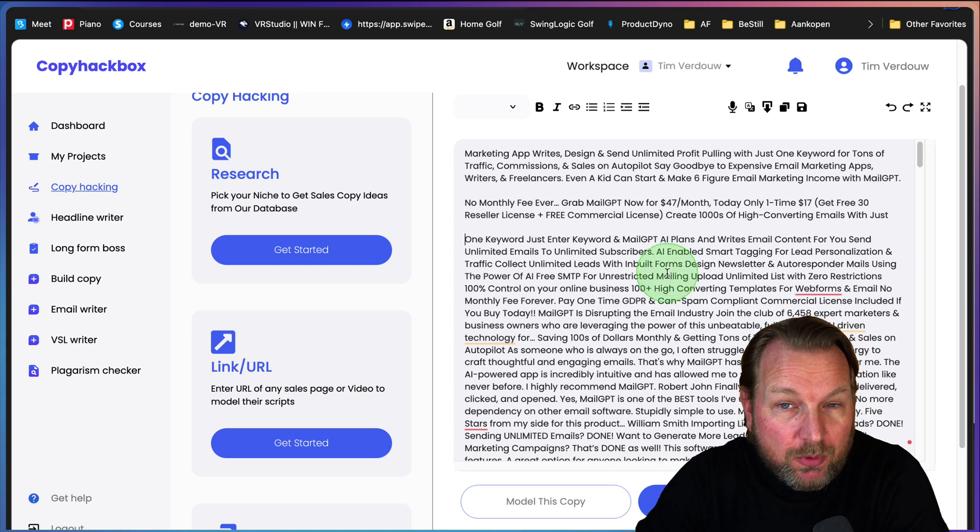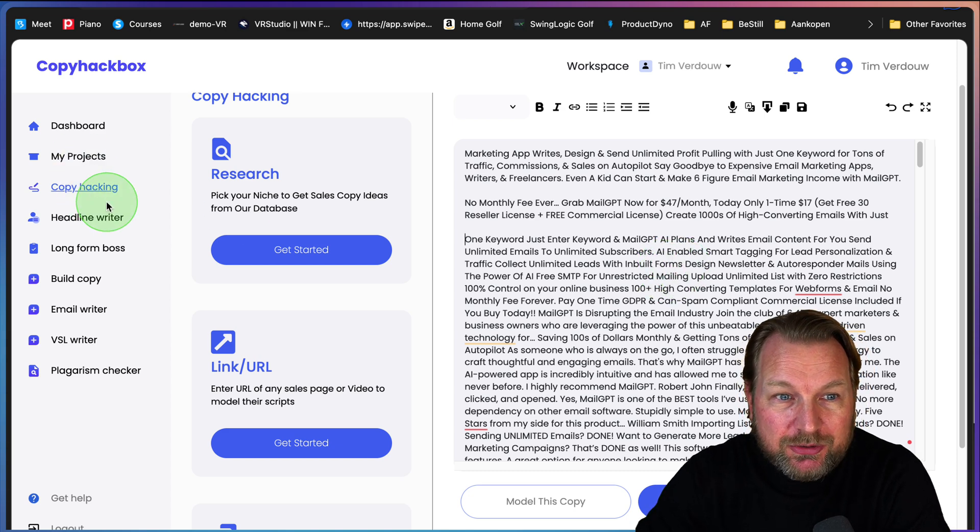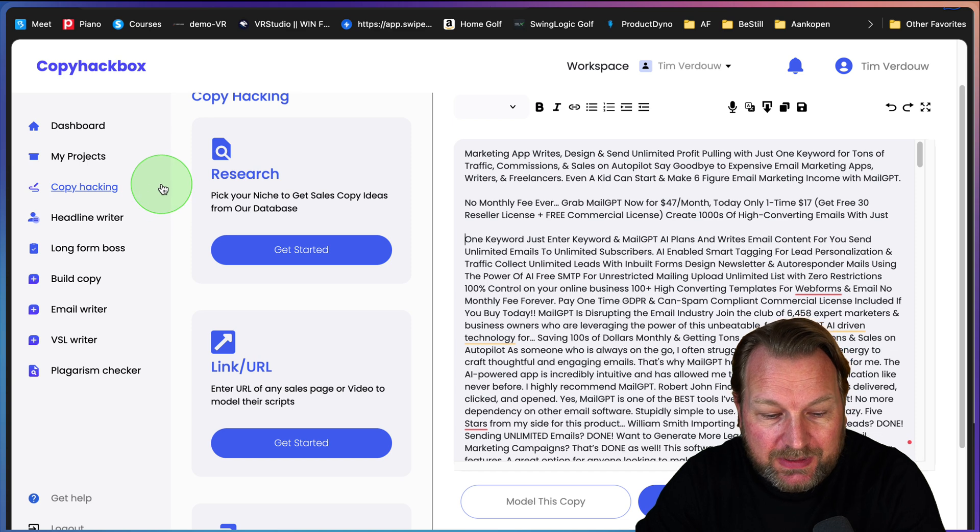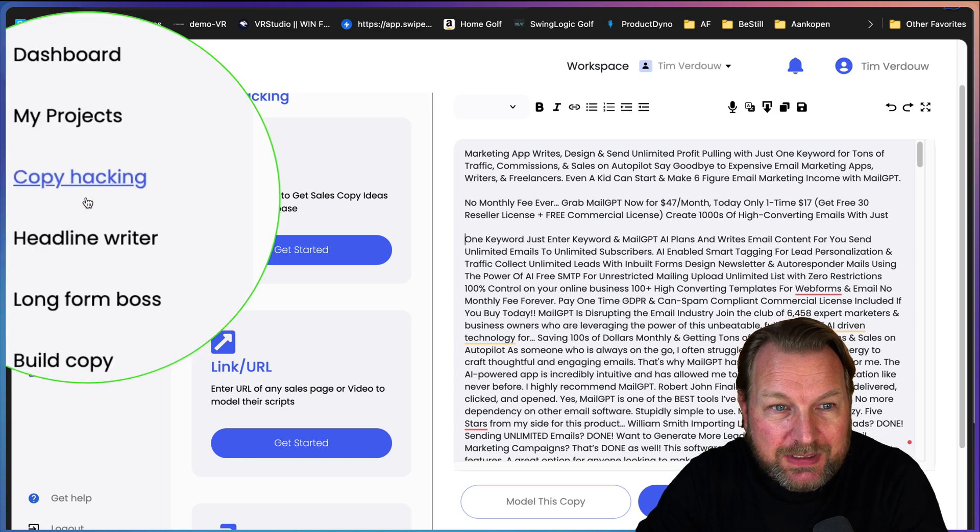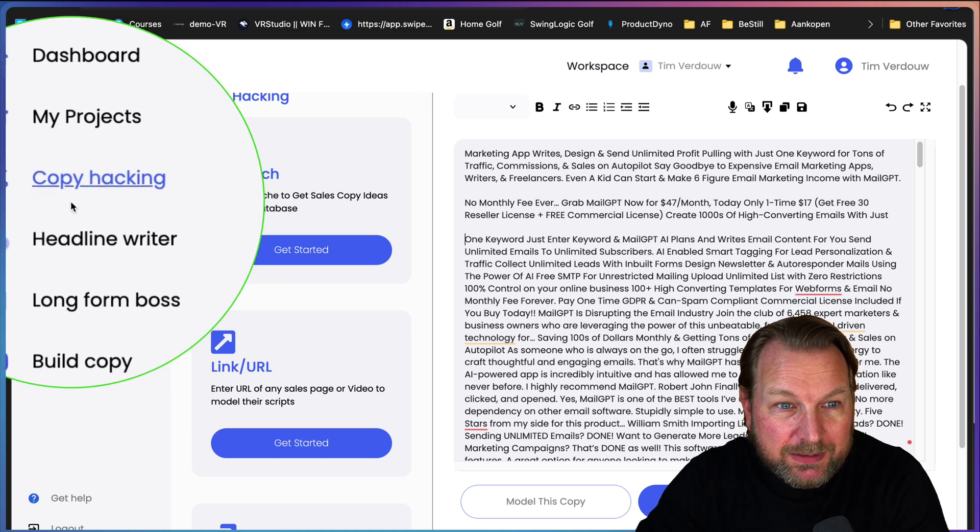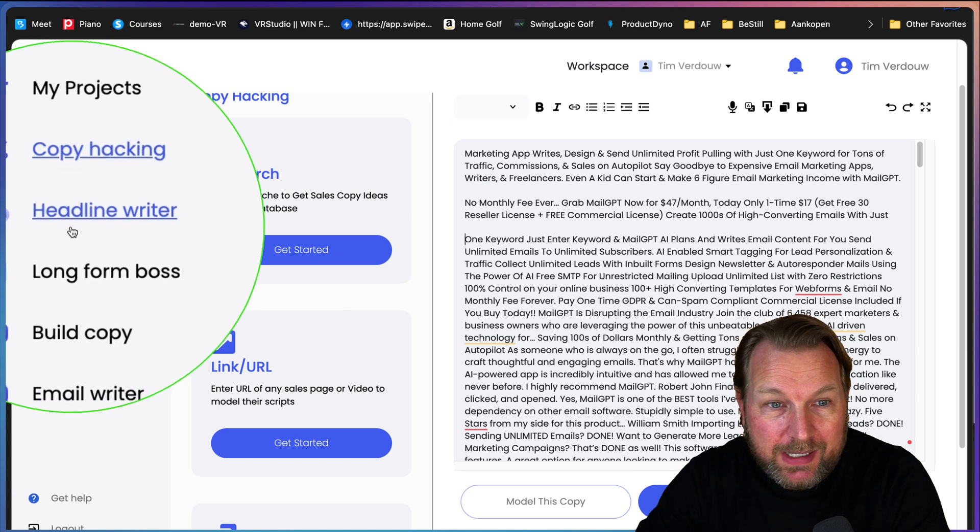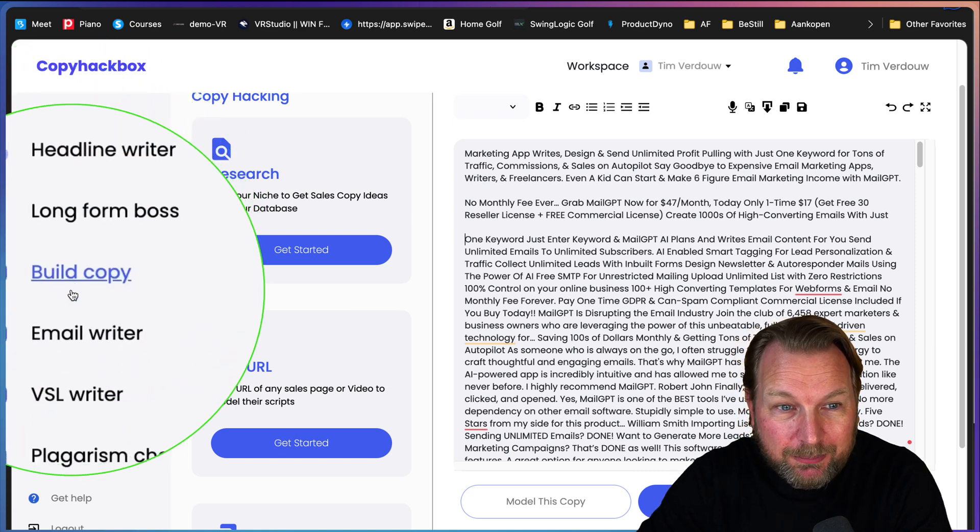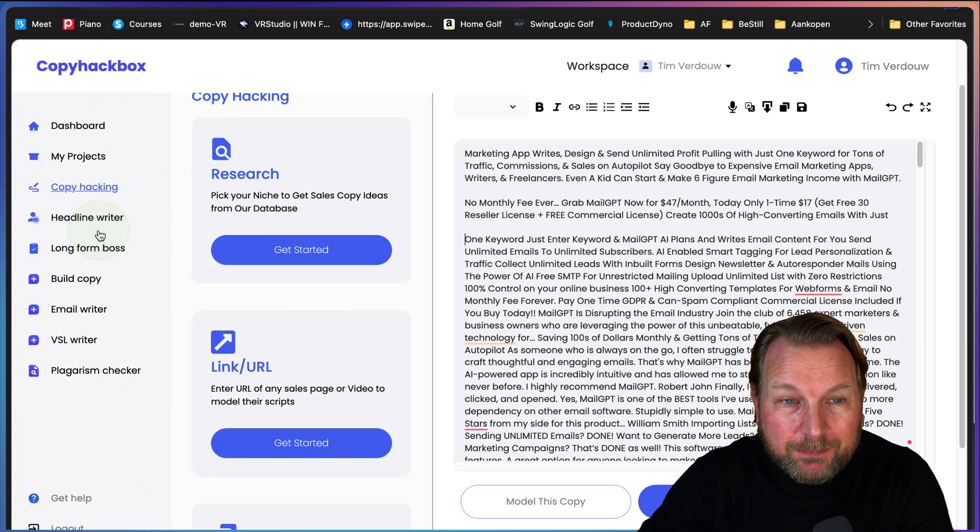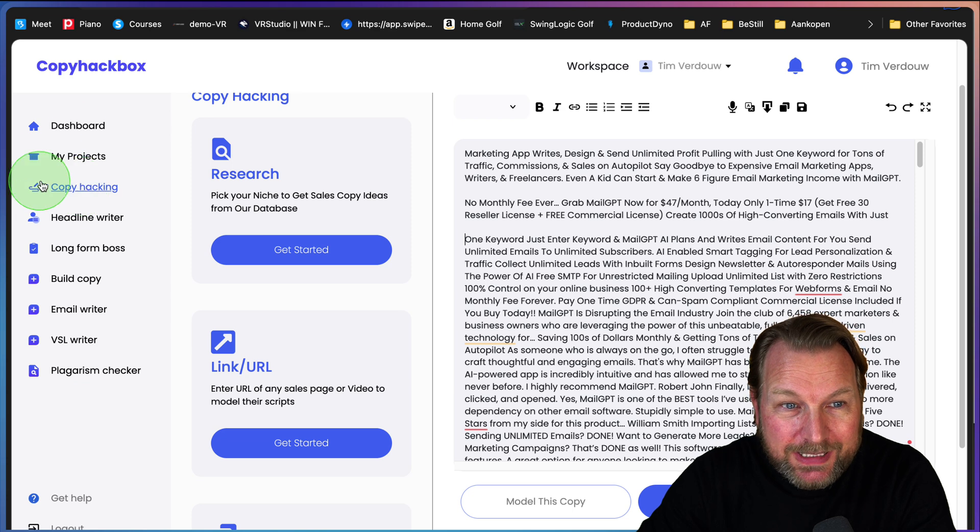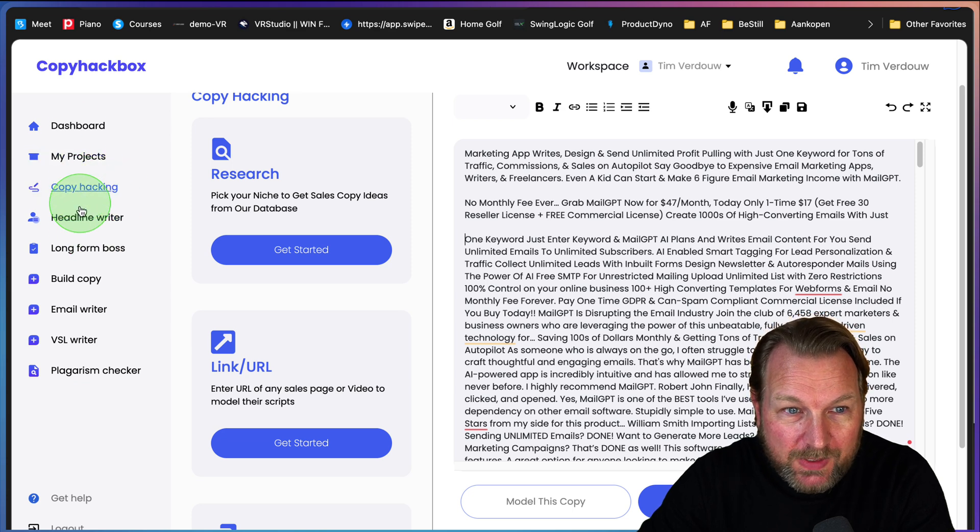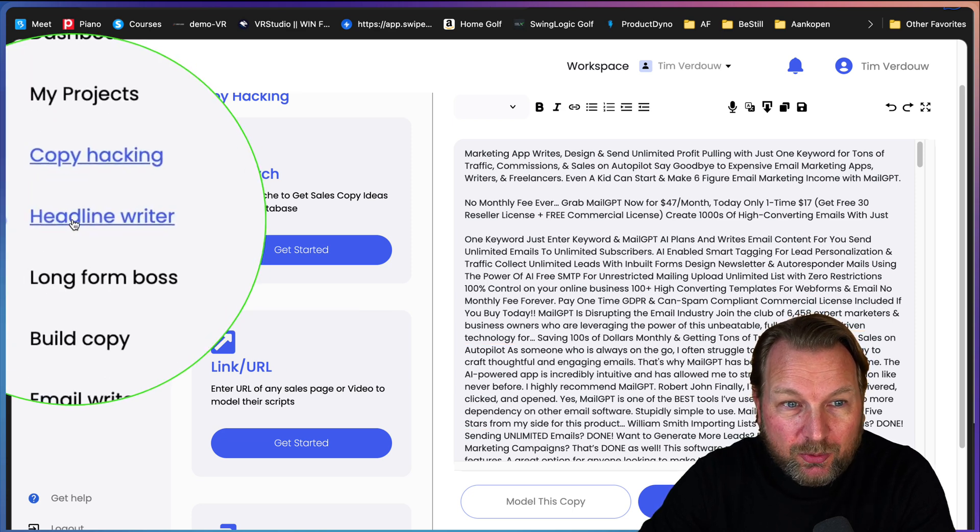Personally, I think there are more stronger points in this software. So let me show you the other options in the left menu. Right now we did copy hacking, but you also have headline writer, long form boss, build copy, email writer, VSL writer. Let's say we want to do the next one, the headline writer.